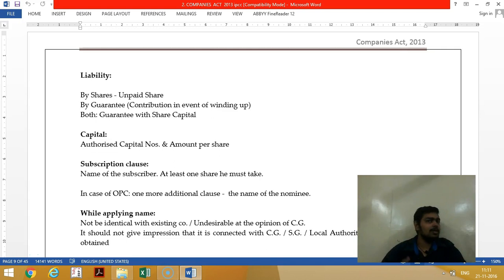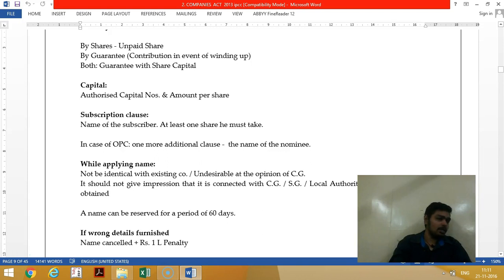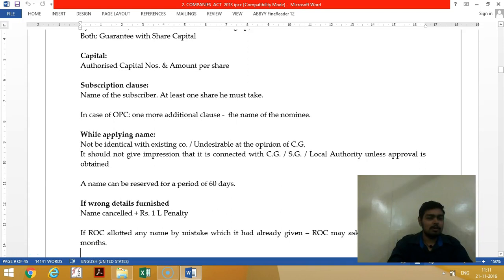The capital clause states the maximum amount of capital, which is called authorized capital. The subscription clause refers to the persons who are initially taking the shares — the subscribers. There should be two subscribers in the case of a private company.